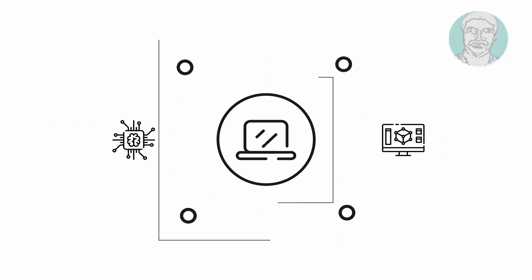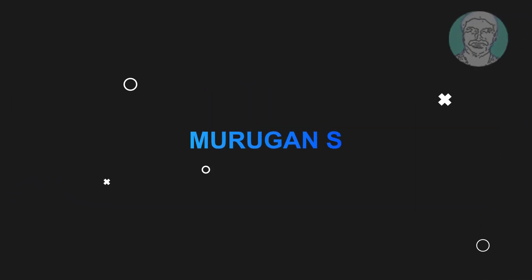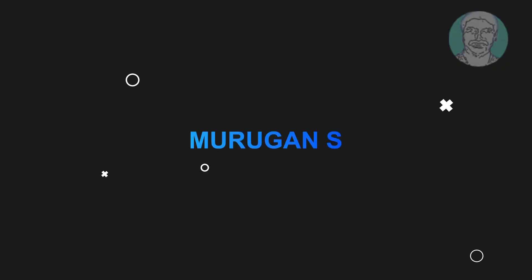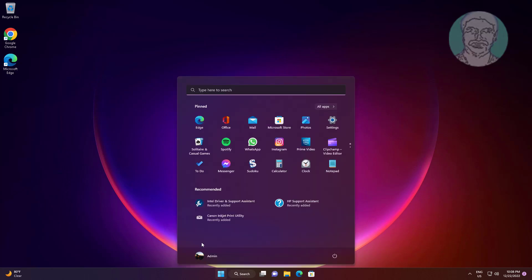Welcome viewer, I am Murigan S. This video tutorial describes how to add Microsoft Print to PDF printer in Windows 11 and 10, and how to remove the Microsoft Print to PDF printer.